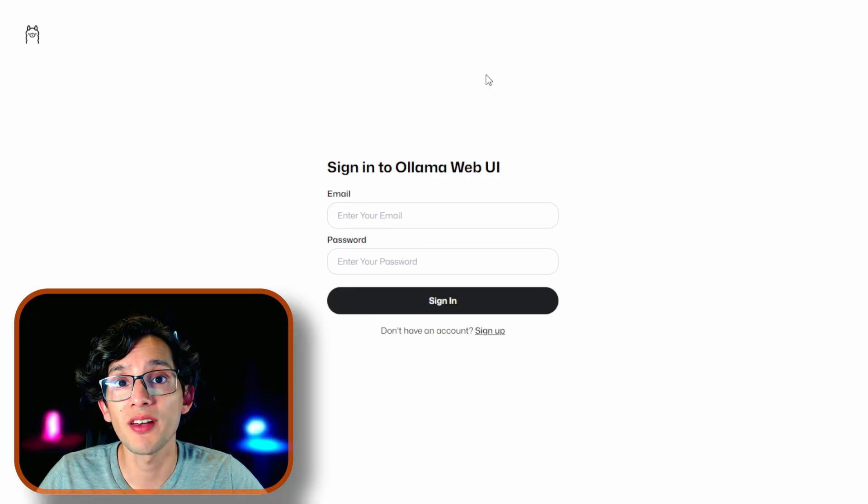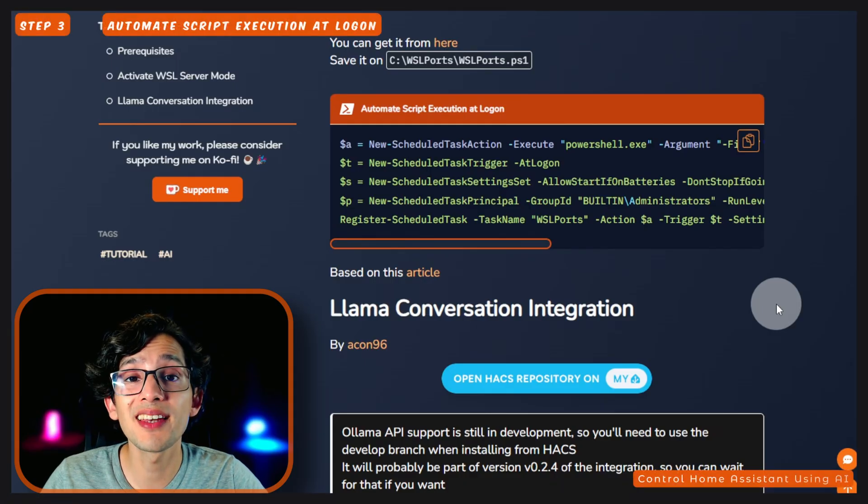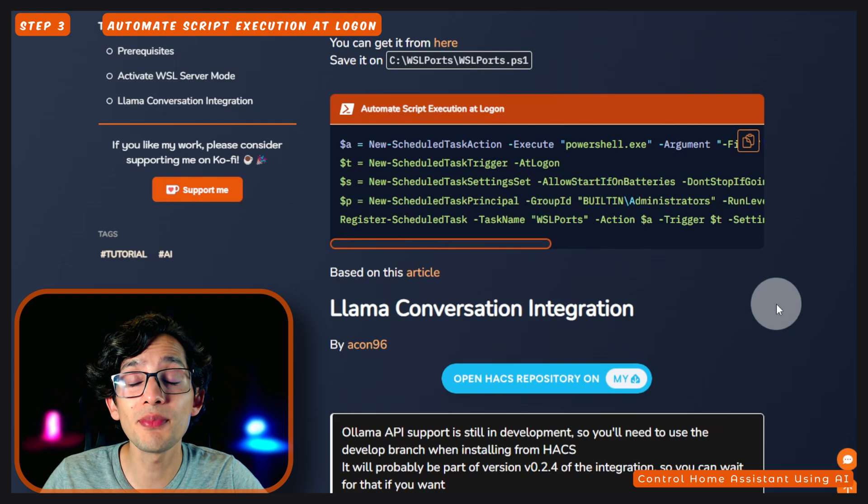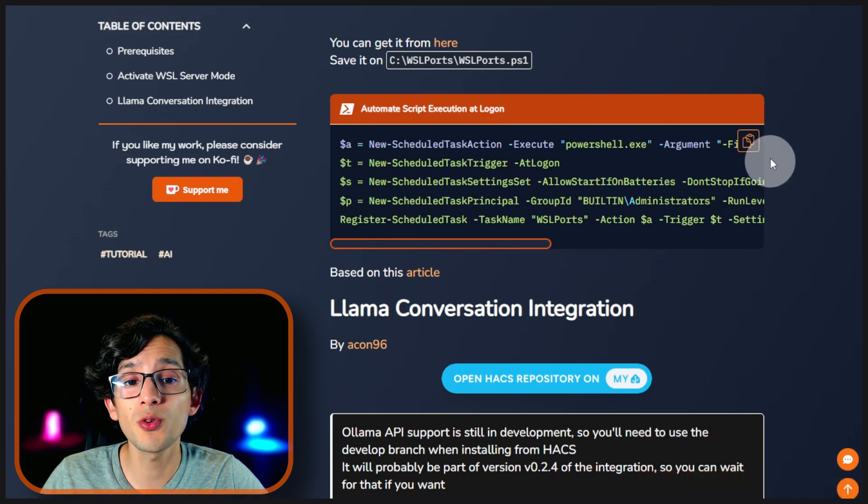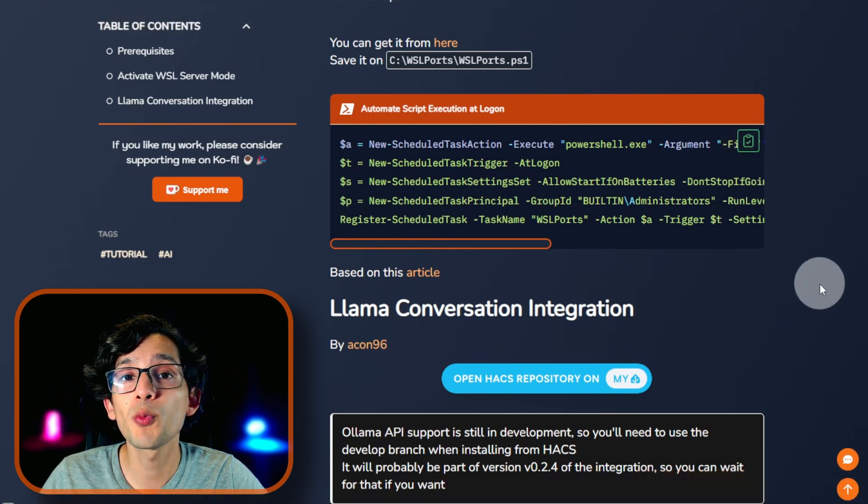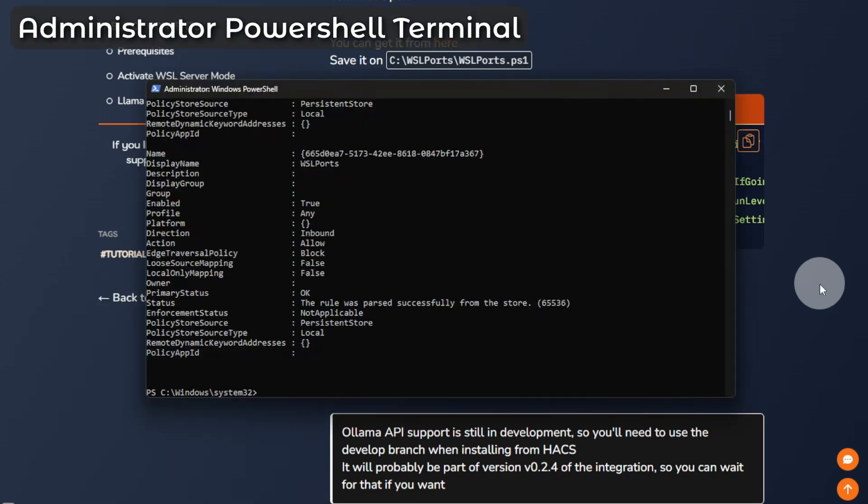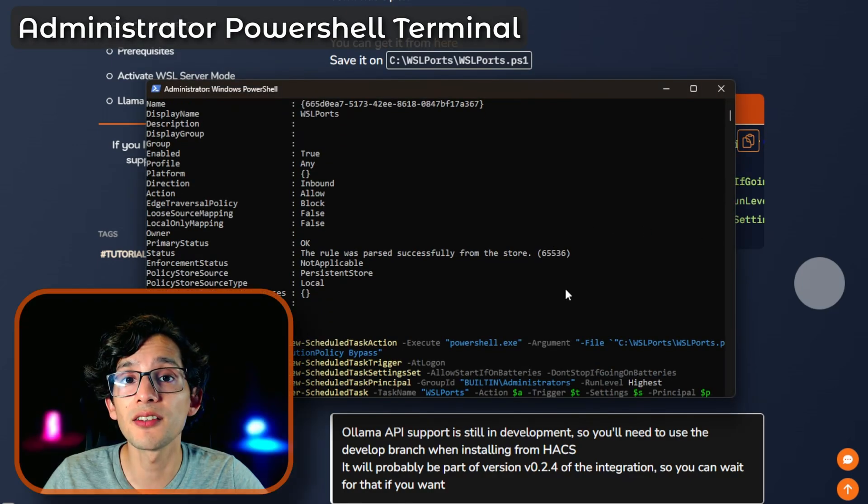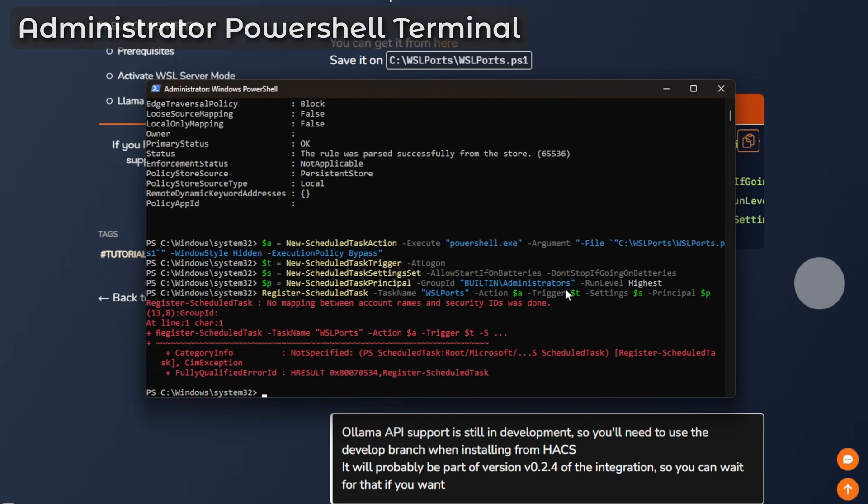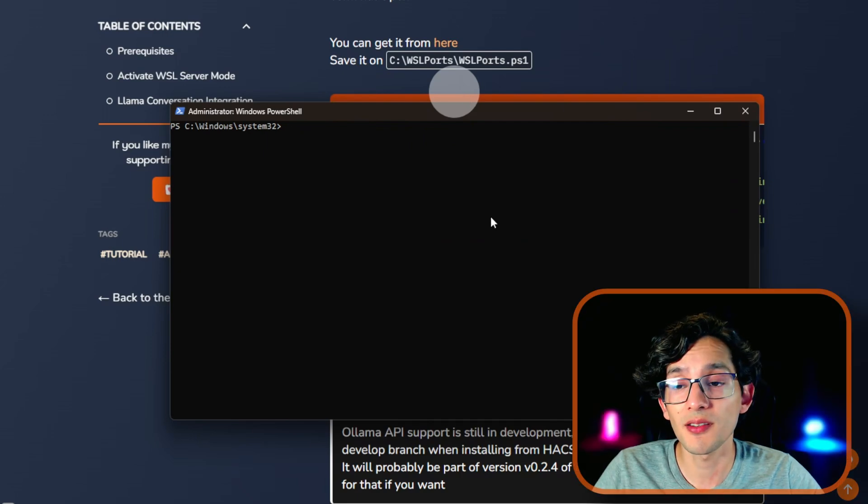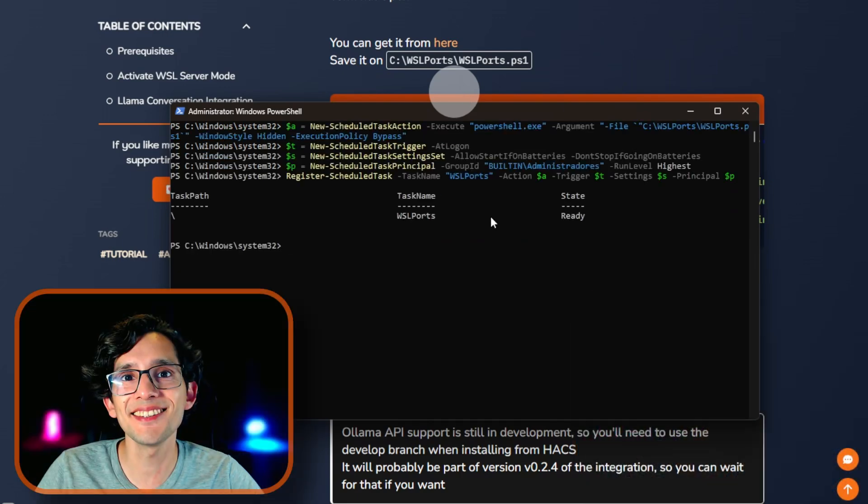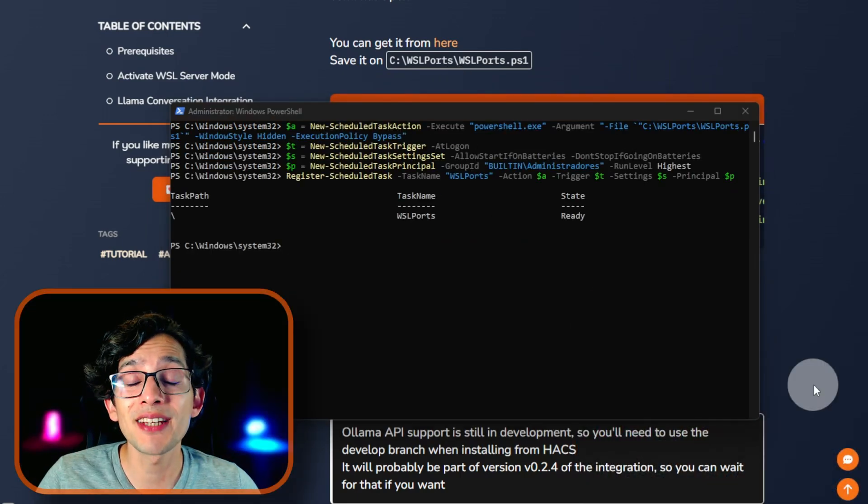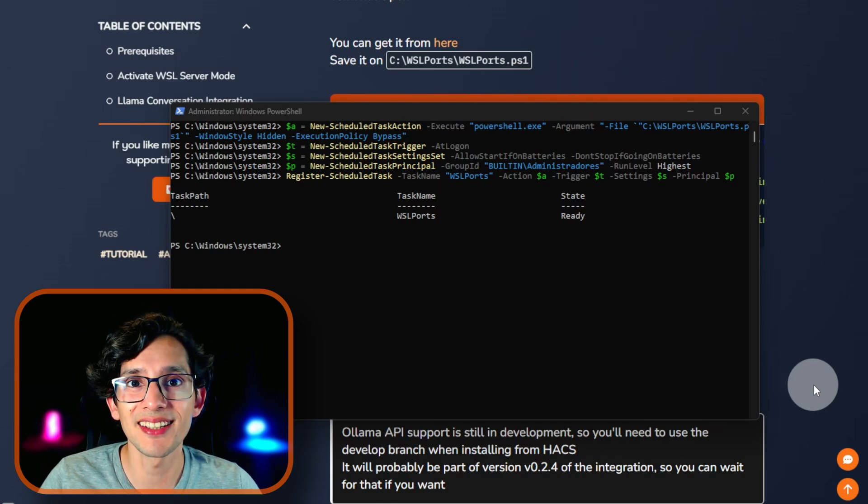Now, go back to my website. And now, we are going to automate the execution of the script at logon. For this, just copy this code and paste it on the PowerShell terminal. And then, hit Enter. This might happen to you if you don't have your Windows installation in English. If this is your case, you just need to translate this word to your language. In my case, Administradores. And then, just paste it. And that's it. Now, every time that you logon, the script will set everything up automatically.